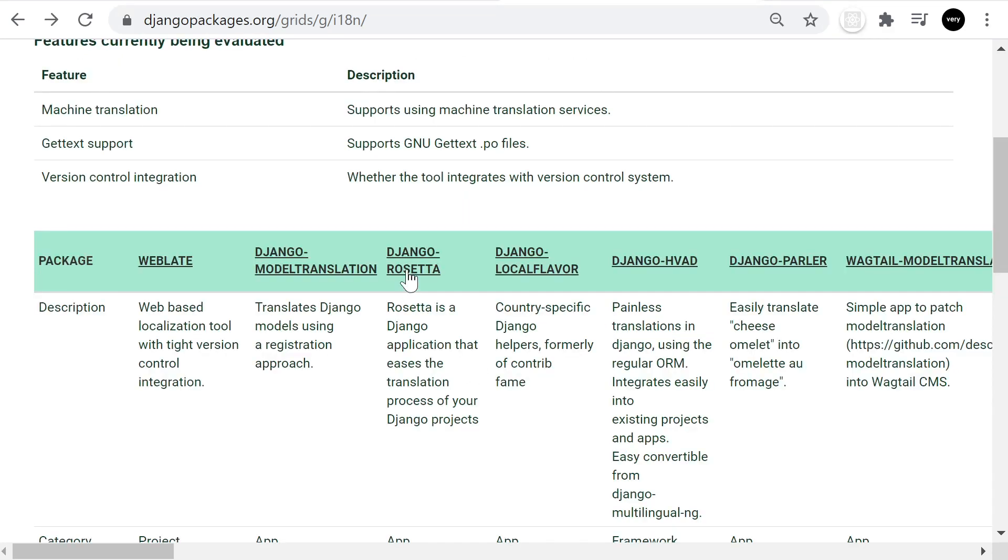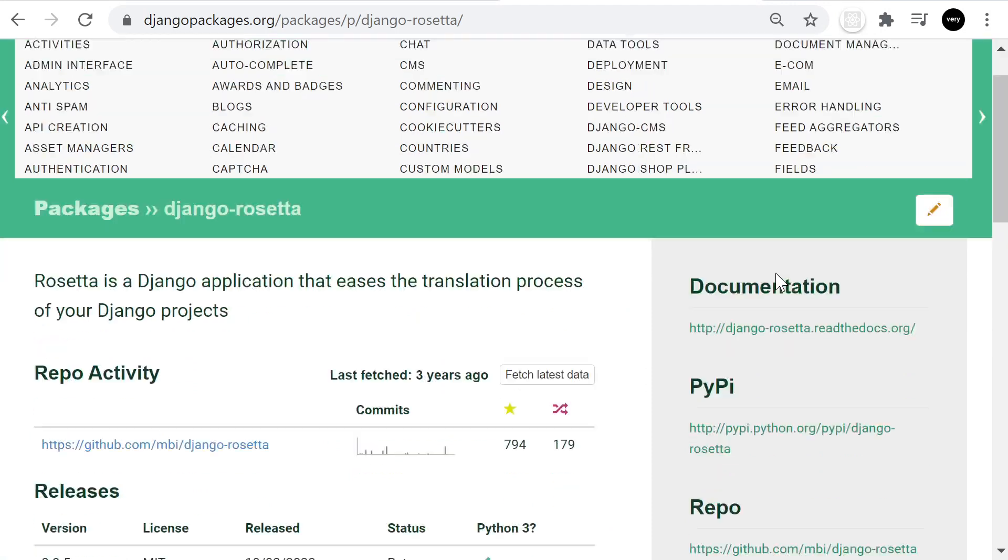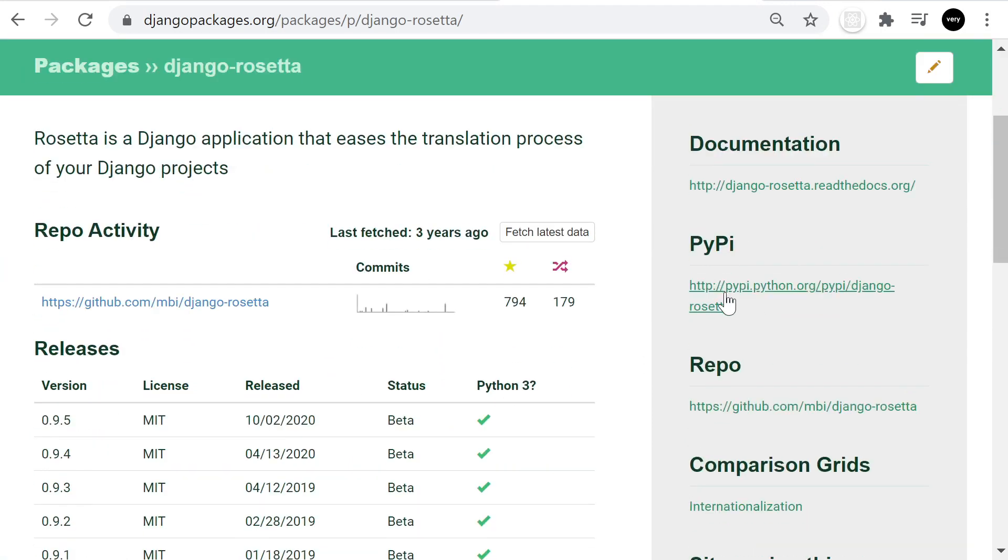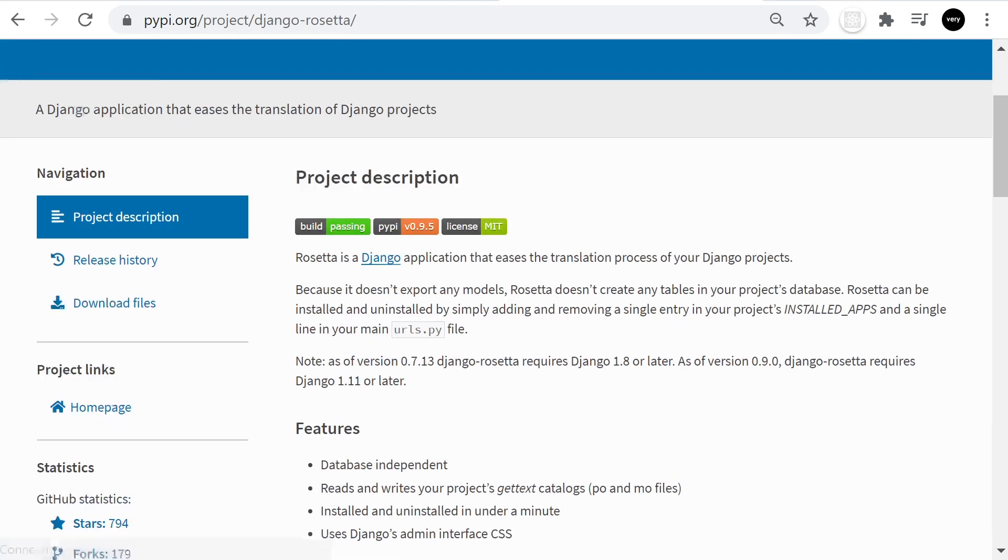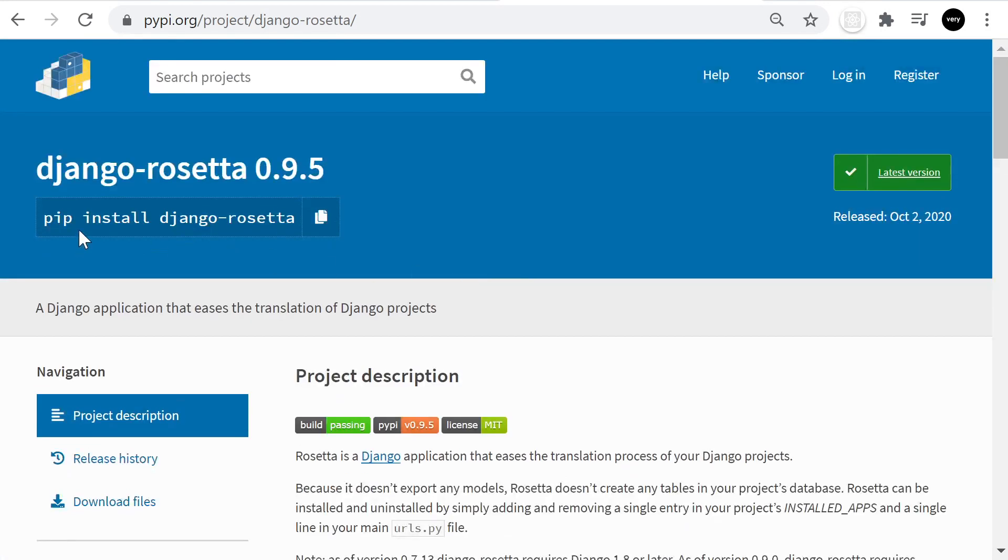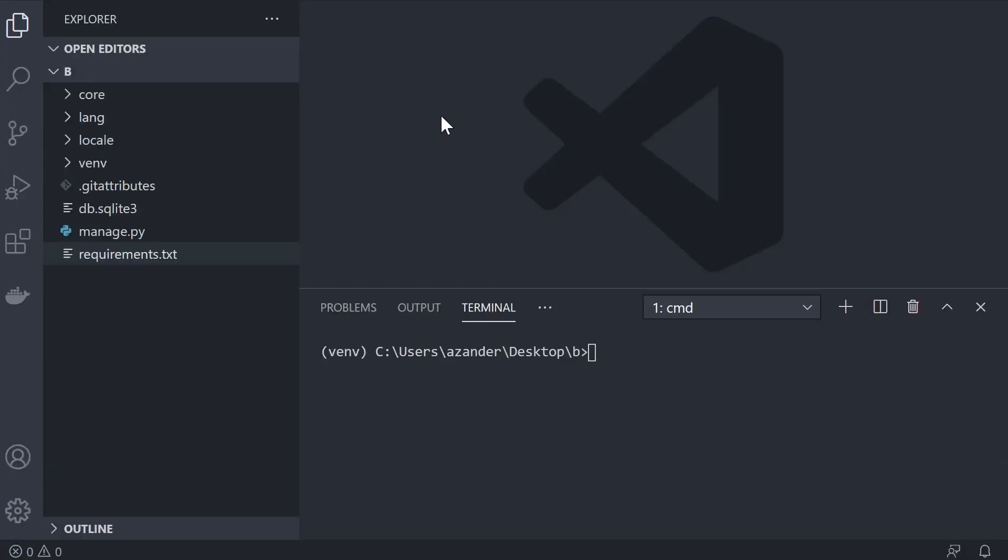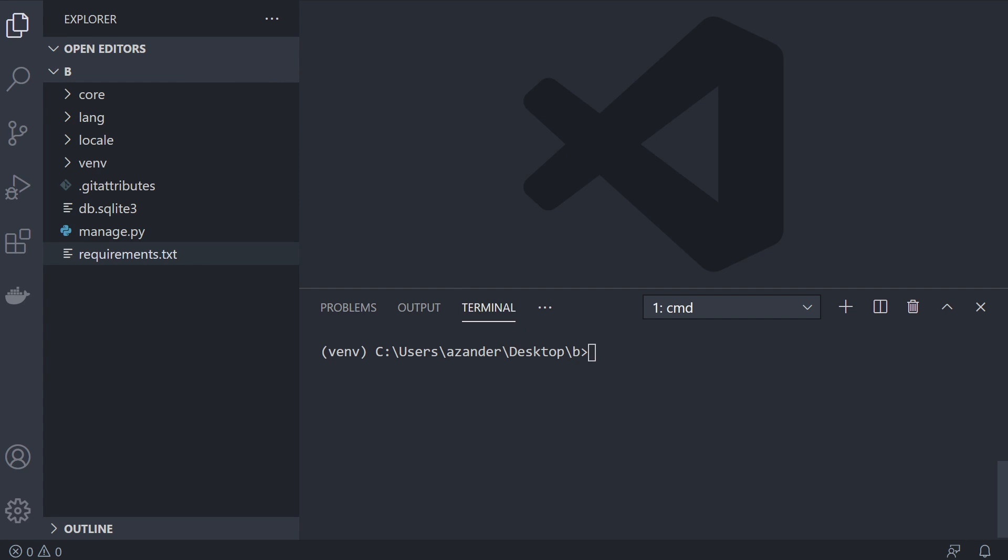Let's go in. There'll be a link here to the PyPI package, and from here we just need to pip install Django Rosetta. Here in the code I'm starting where I finished in the previous tutorial, so go ahead and download that if you need to install or create the virtual environment. Let's go ahead now and pip install Django Rosetta.